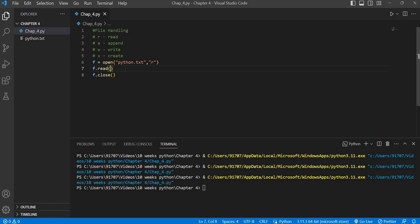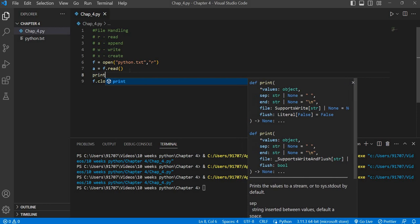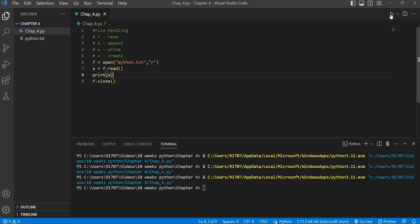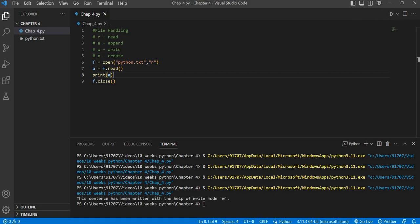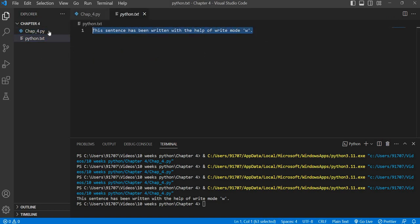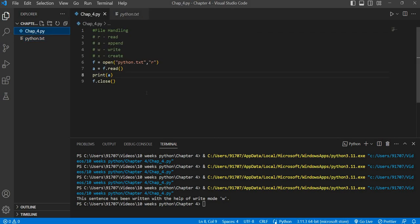So we will store the result of f.read() into a variable, say 'a', and then print 'a'. When we execute the code, you will see it prints: 'This sentence has been written with the help of write mode.' And when we go to the file, you will see the same sentence is written inside the file. I hope you have understood how to work with files. Thanks for watching the video.